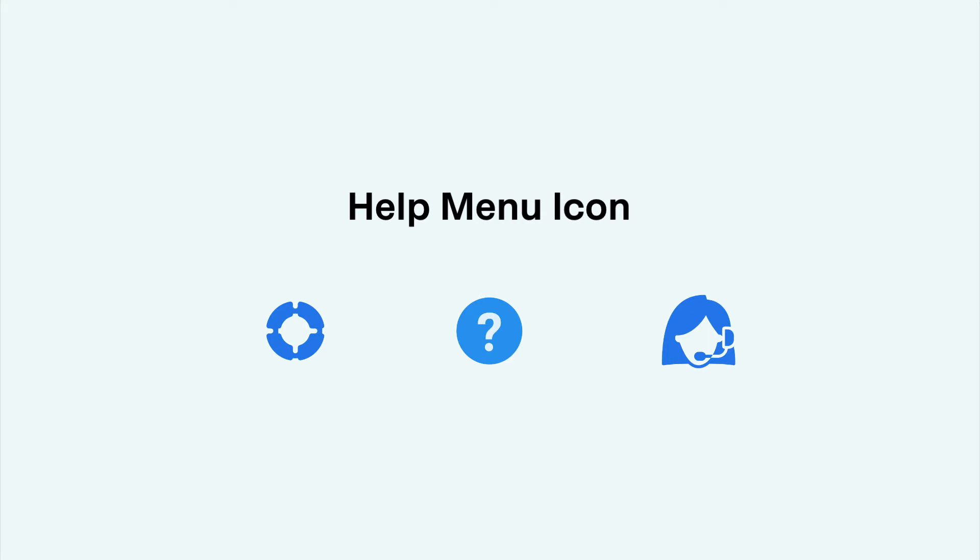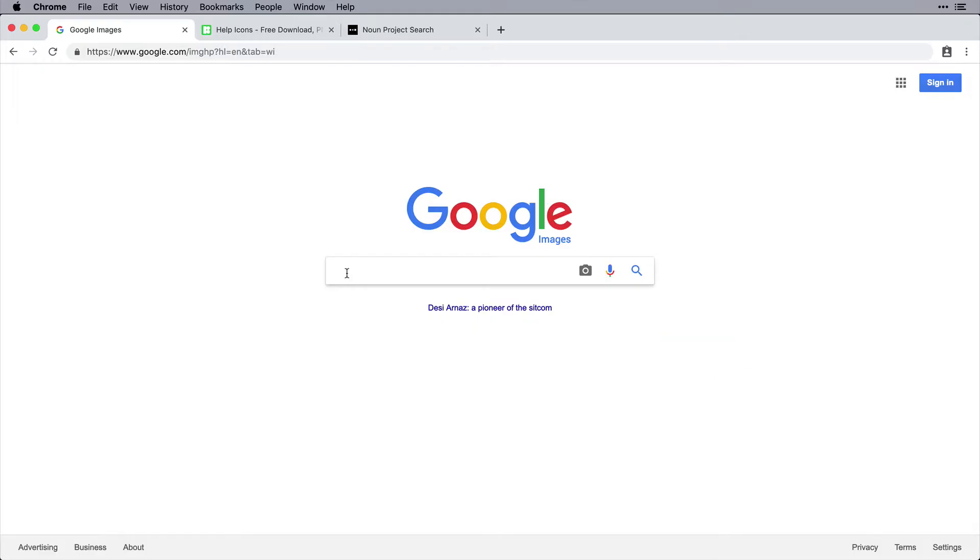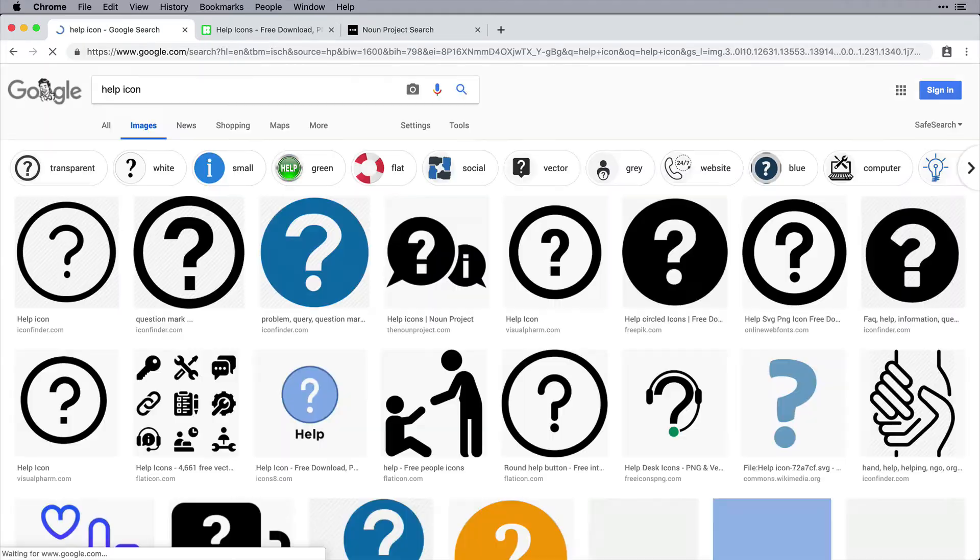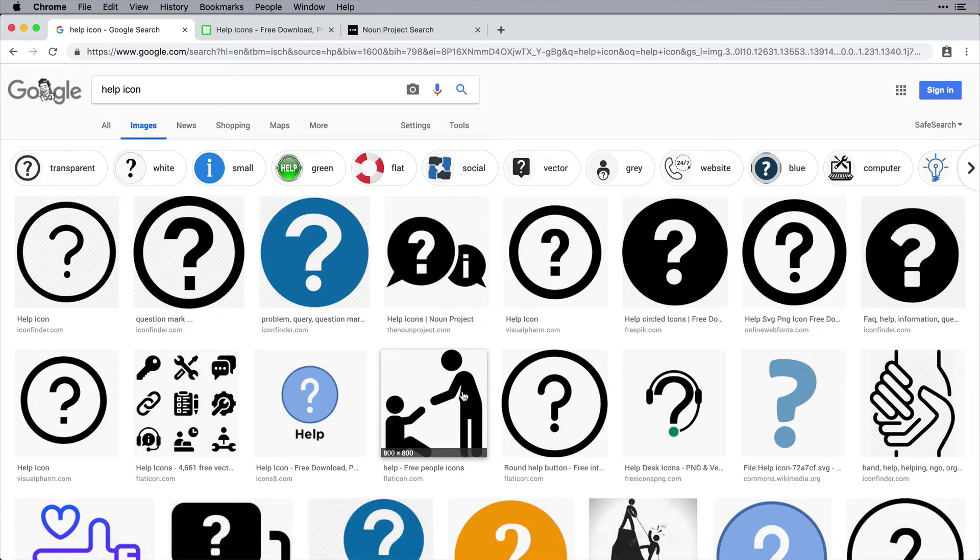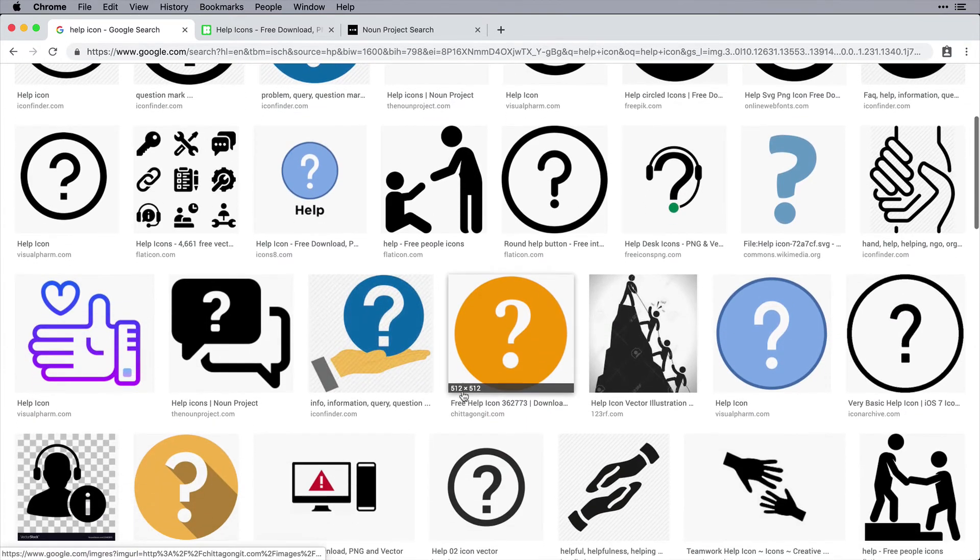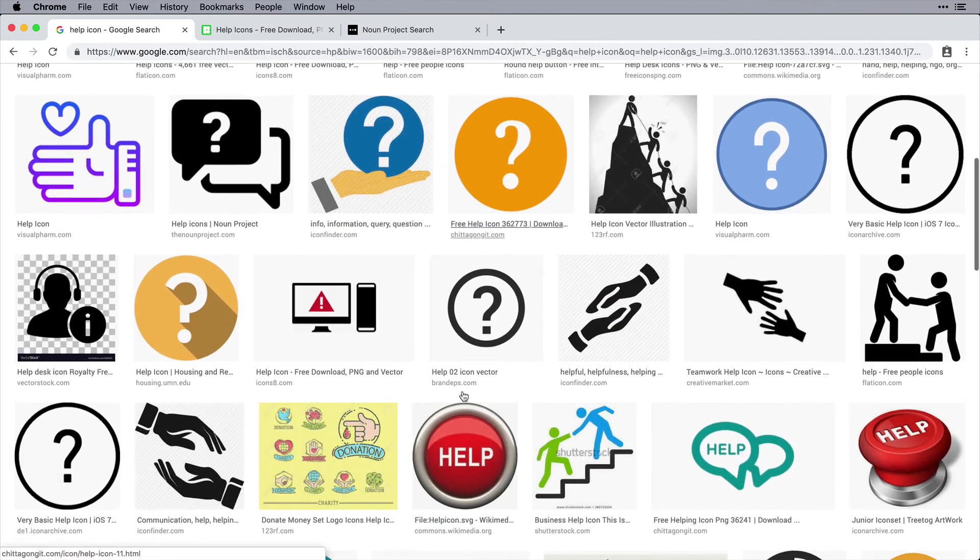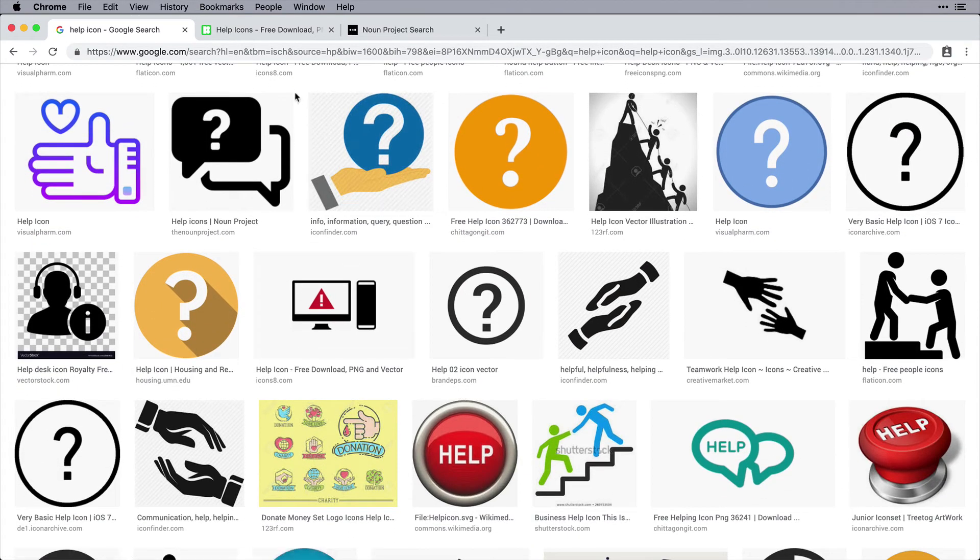When researching metaphors, there are a few tools I like to use. Firstly, you can simply use Google. You can search for a term like help icon and start to view different icons that convey the most practical meaning you're going for.